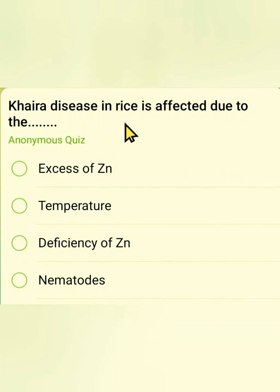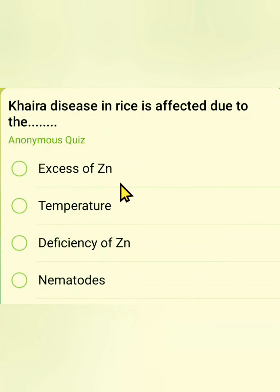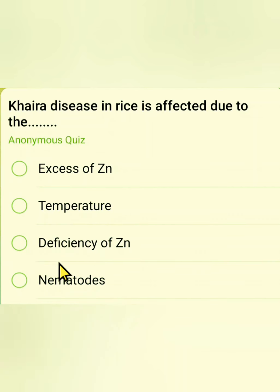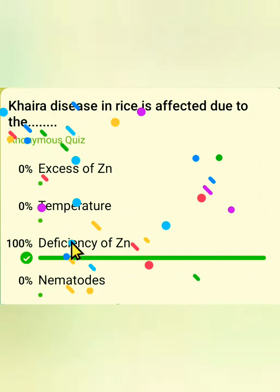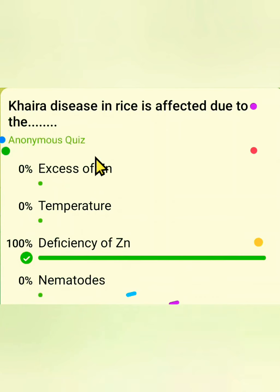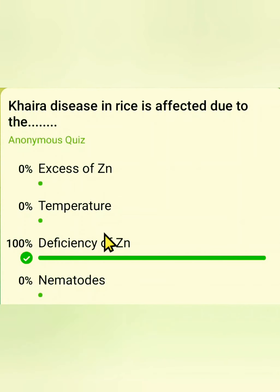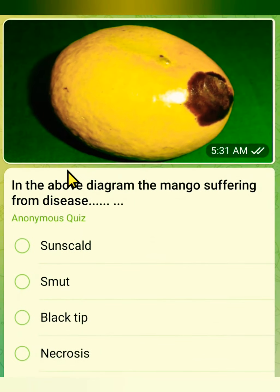The sixth question: Kaira disease in rice is caused due to? Options are excess of zinc, temperature, deficiency of zinc, or nematodes. This is a straightforward question — Kaira disease in rice is caused due to deficiency of zinc.